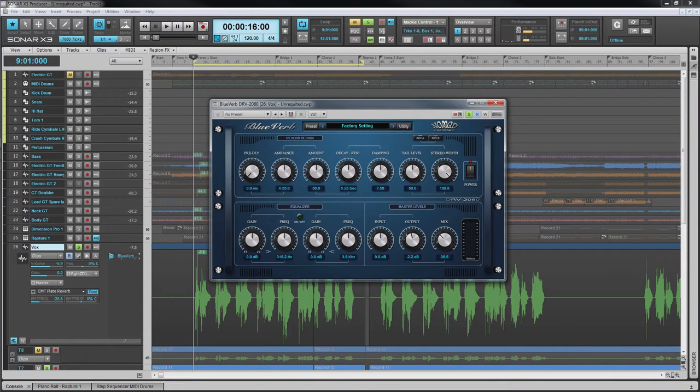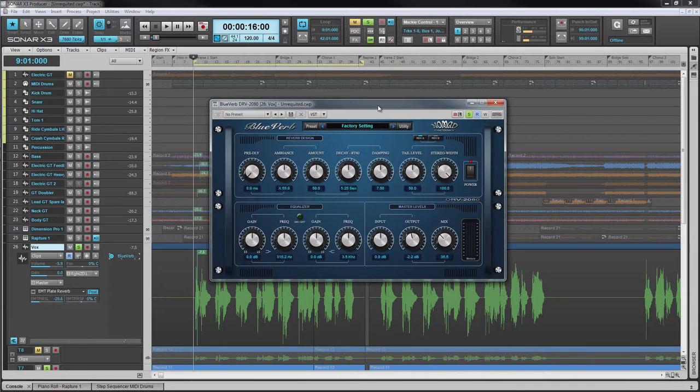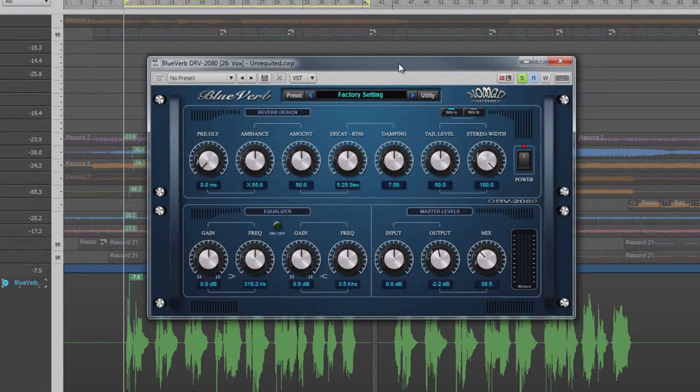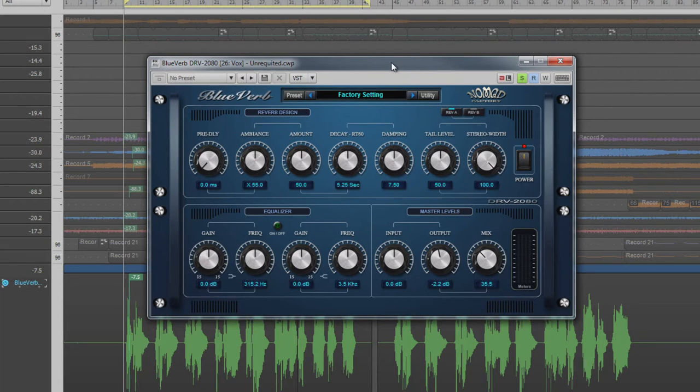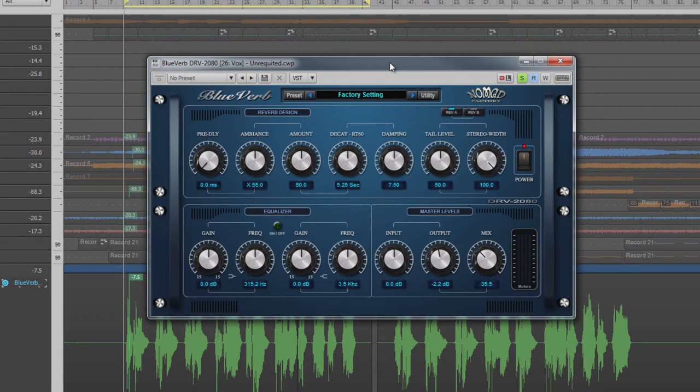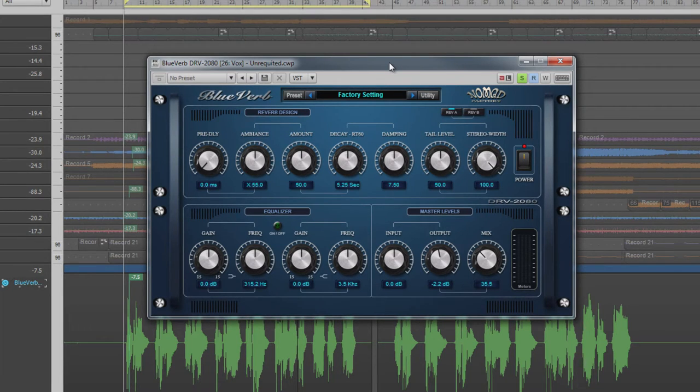Now let's take a look at the effects plugins included. First is the Blue Verb, a reverb designed to emulate vintage style 80s digital units. Reverb is the classic spatial effect used on just about every recording. It is fully featured with plenty of control over the reverb itself as well as its own EQ.